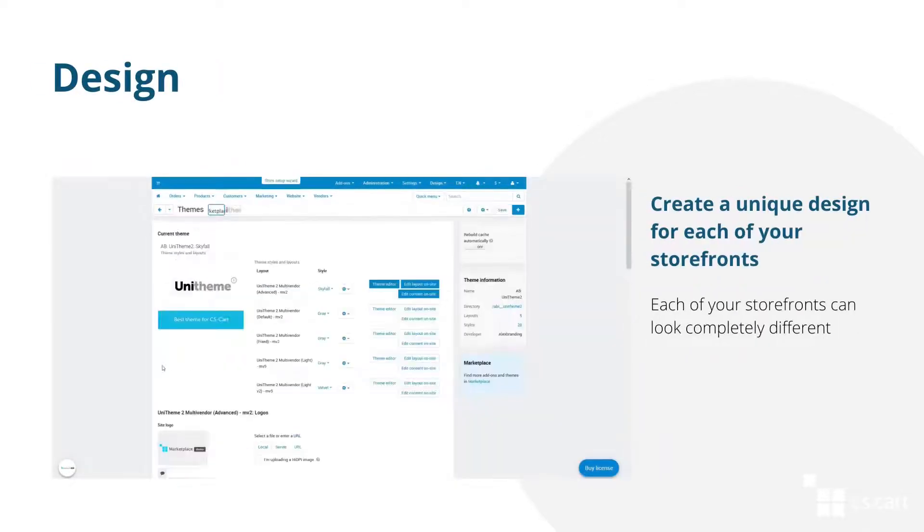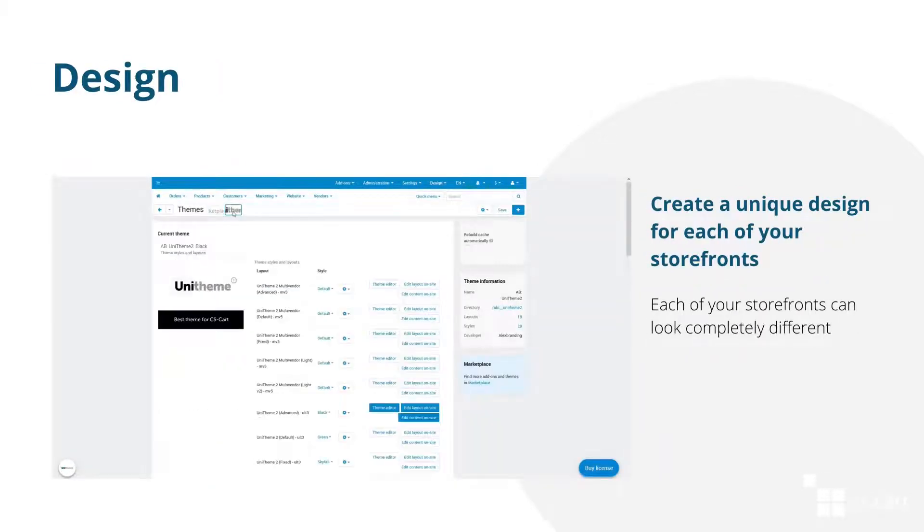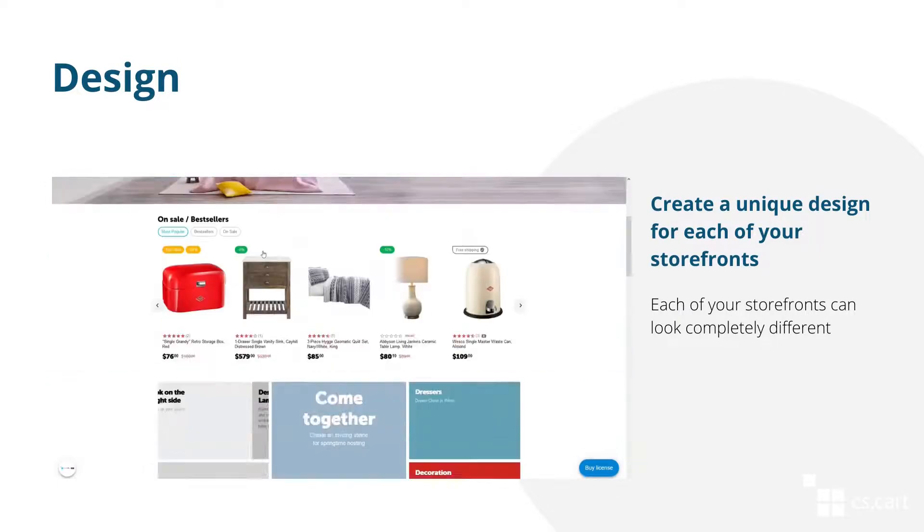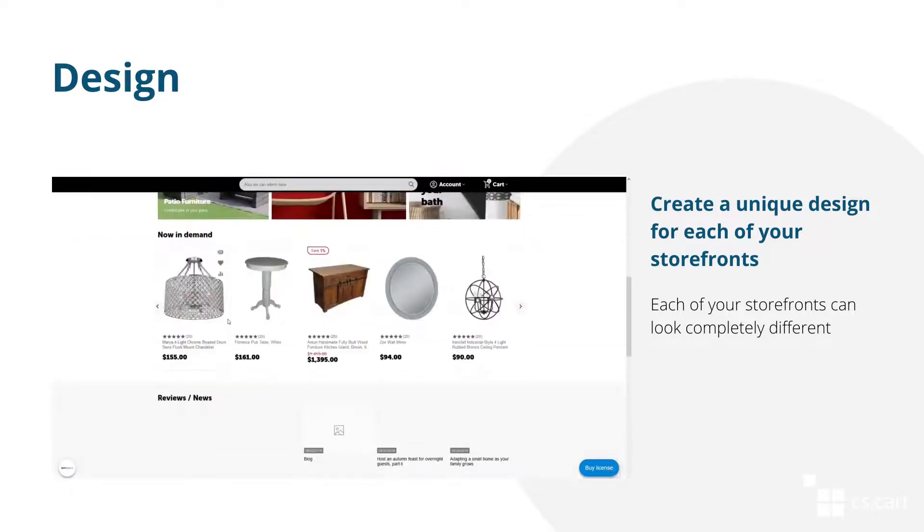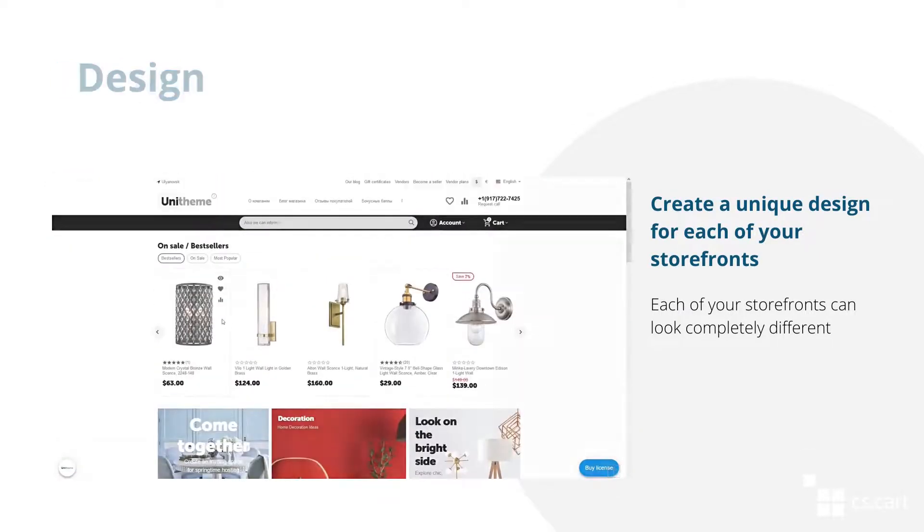Make every storefront look different. Each storefront in your marketplace can have its own theme, layout, and blocks.